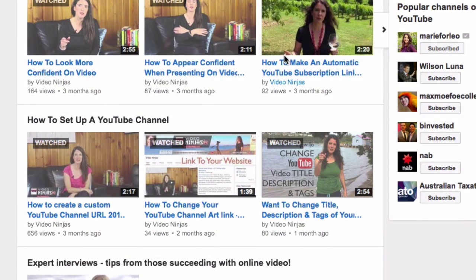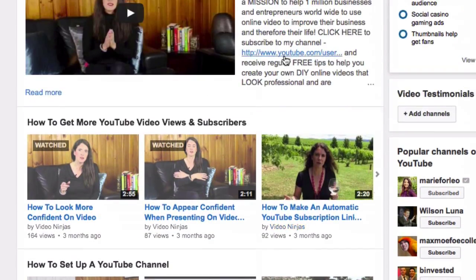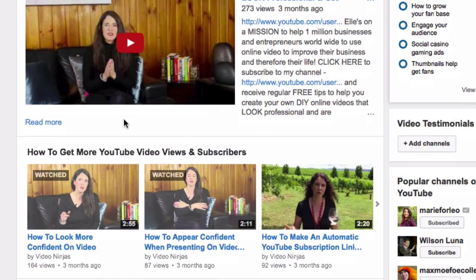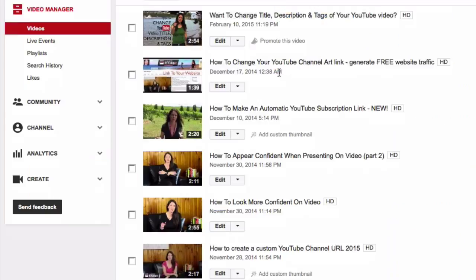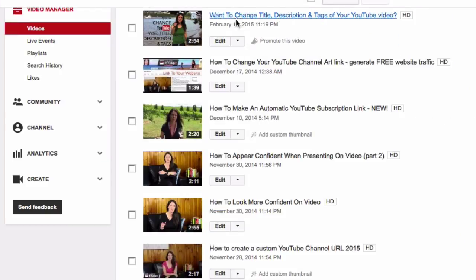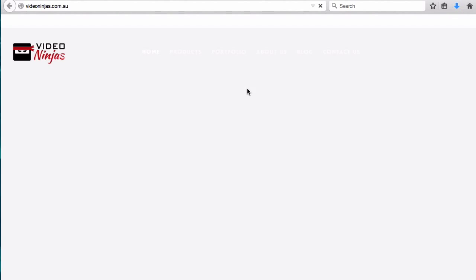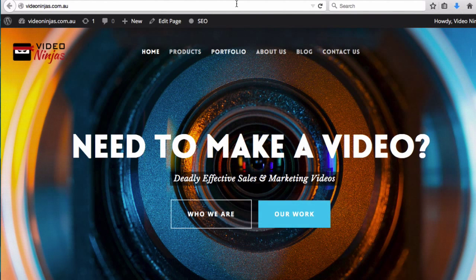The cool thing about this is that as well as being able to create external link annotations inside the new YouTube videos you create, you can actually go back into all your old videos — all the videos you currently have on your YouTube channel — and create external link annotations that, when people click on them, will take them off YouTube and back to your website where you can convert them into leads and buyers.